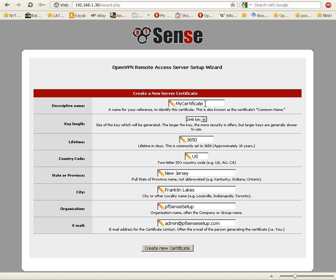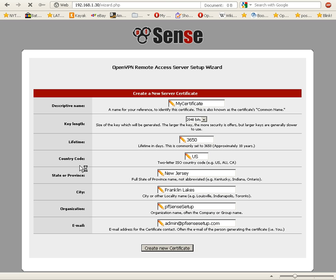Now it wants us to create a new certificate, very similar to the previous page. In fact, it's filled in a lot of the fields for us, so we're going to click on create new certificate.